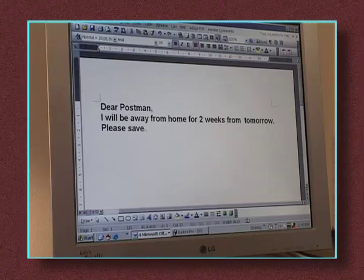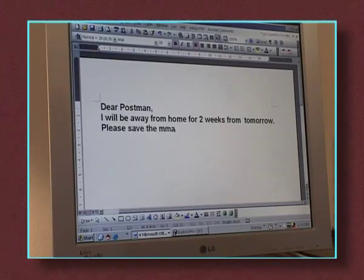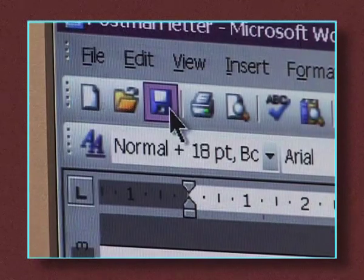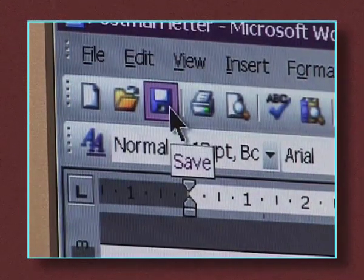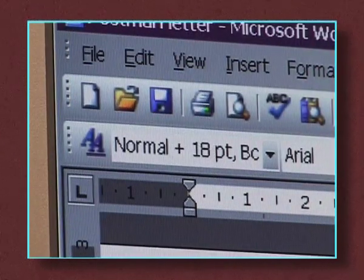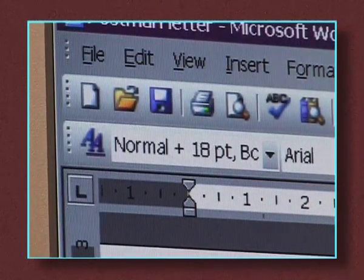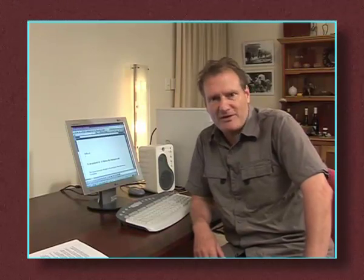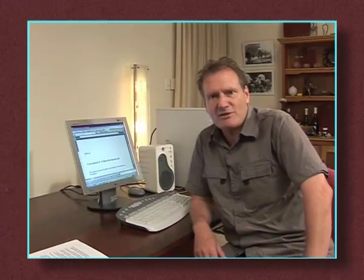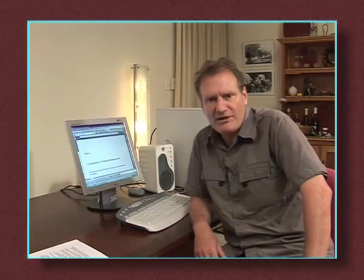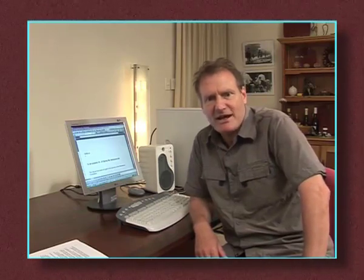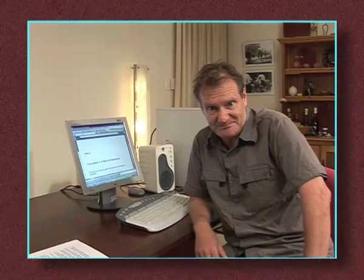When you type more of your letter, click on the save icon at the top of the screen — it's the square one, the third from the left. This saves the changes you've made to the same file as before. Do this often. This is very important because if the power fails or you turn off the computer before saving, all your unsaved typing will be deleted and you'll have to re-type it.